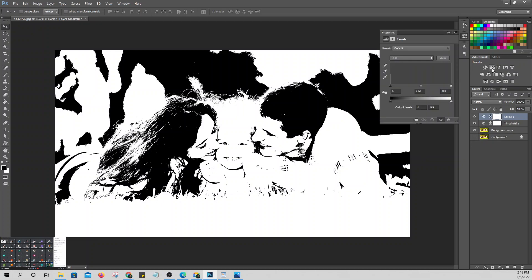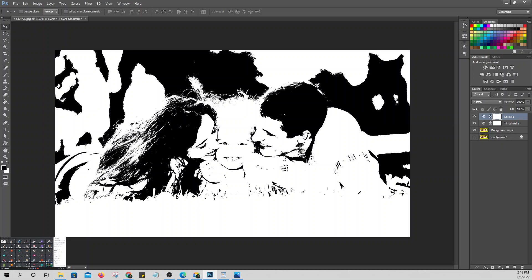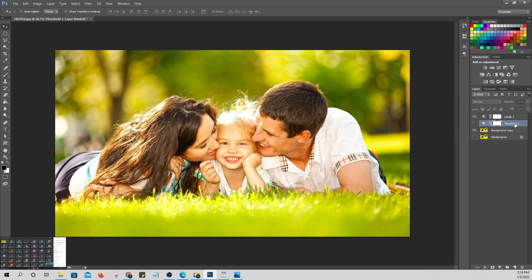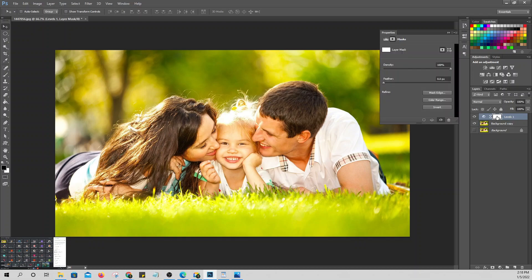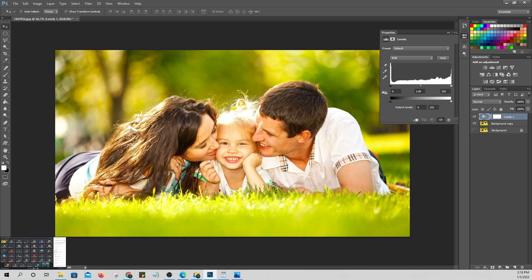To adjust using Levels, click on the Levels adjustment. The purpose of Levels is to adjust where you want the bright and dark parts of the picture to be. Moving the left slider darkens; moving the right slider brightens. Adjust depending on what you want to happen.